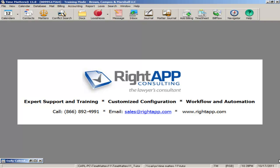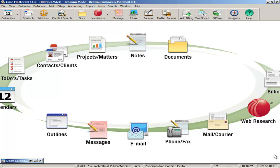Welcome to RightApp Consulting's demo of Time Matters, customized for workers' comp. Time Matters is the most widely used case management application for law firms, and as such, it is a great tool for workers' comp defense firms.